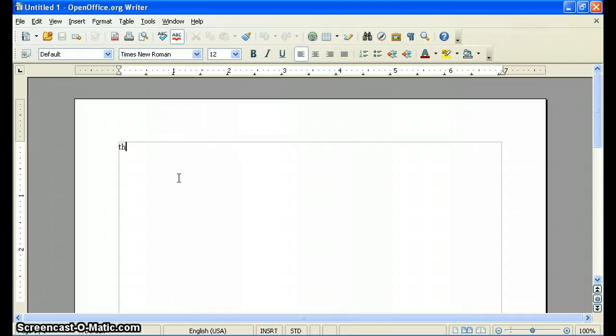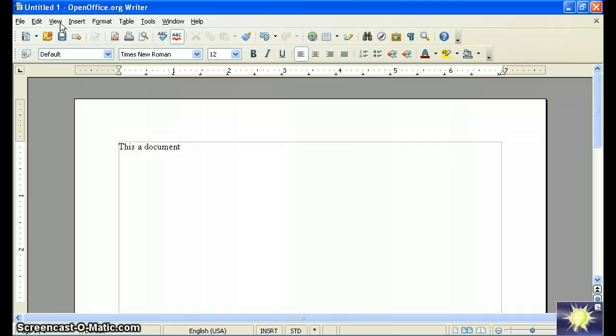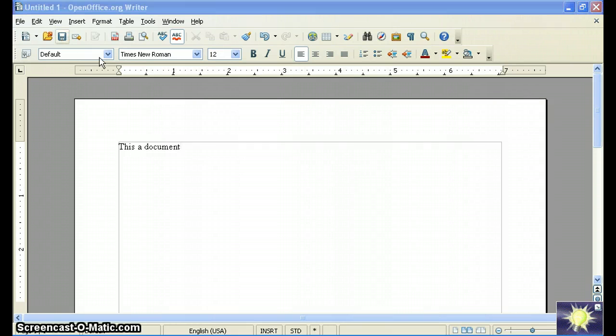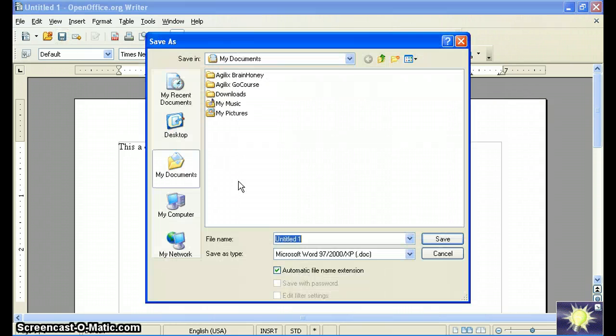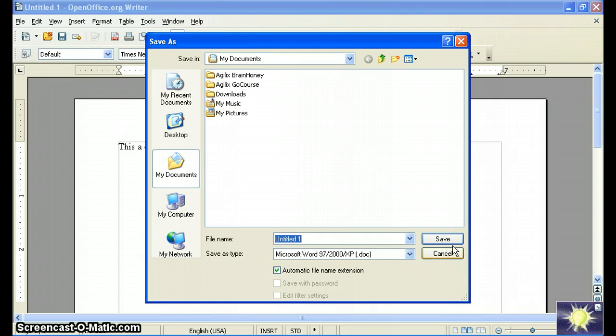when you go ahead and put together a document, when you go to Save that document, you'll see that the document will actually save by default as type doc file. And you should be all set.